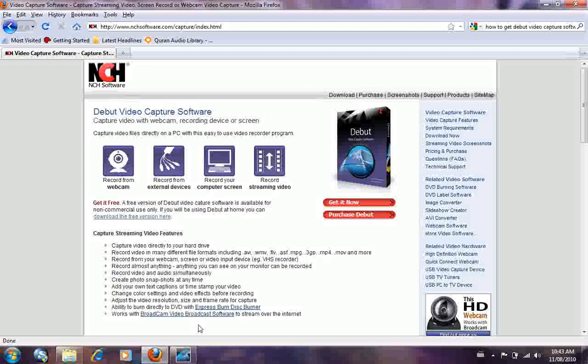It lets you record from a webcam, external devices like a camera recorder. You can record your computer screen and all that. It also lets you record from your mic.